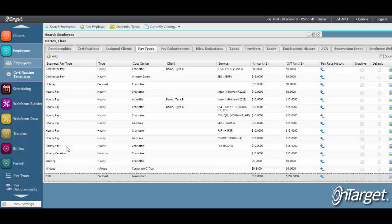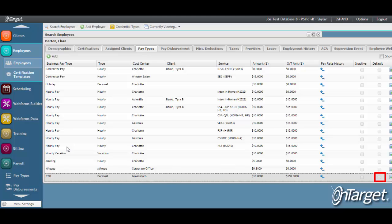The inactive checkbox can be used to manage inactive pay types. The default checkbox is used when a pay type has the same cost center and service in order to allocate wages to the GL correctly.